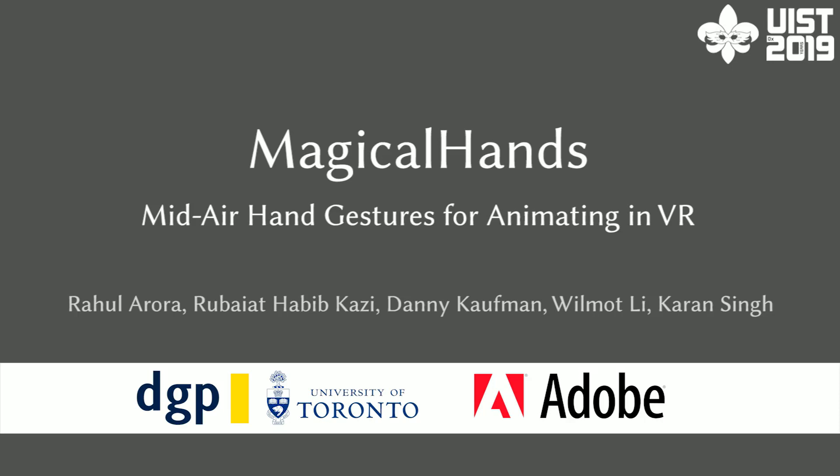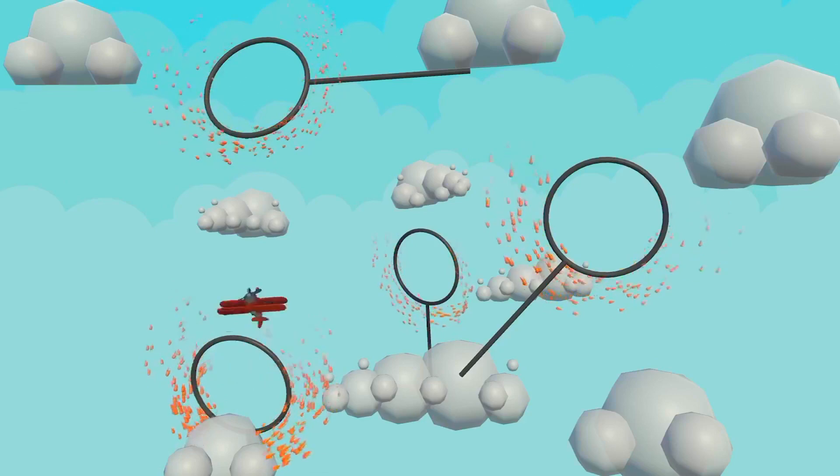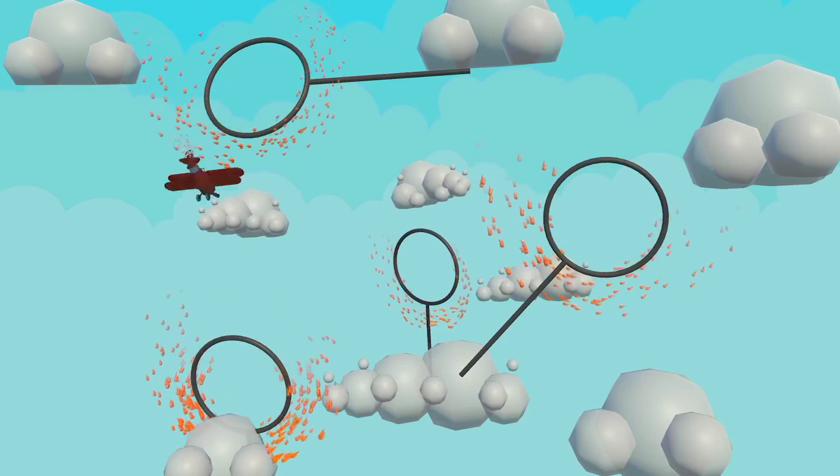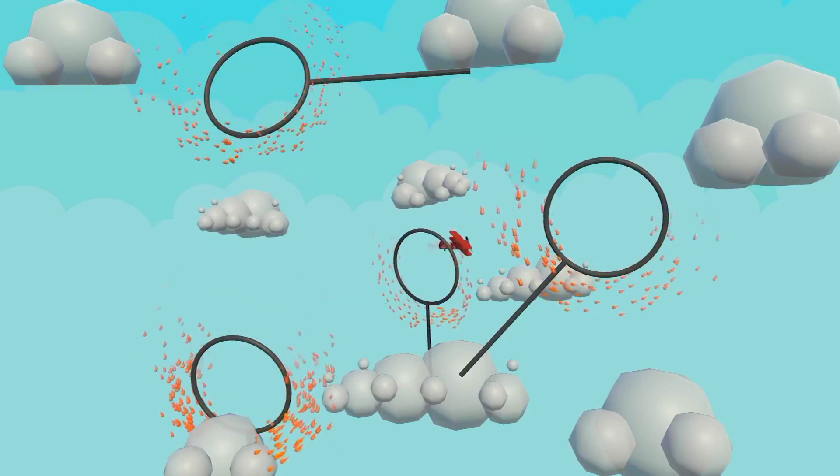This paper presents a study to understand the use of hand gestures for animating in VR and an animation tool built upon the findings.